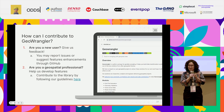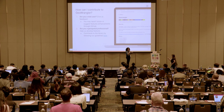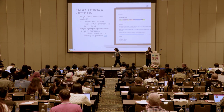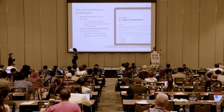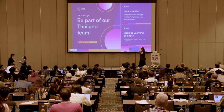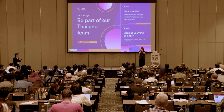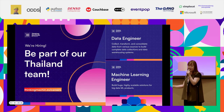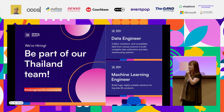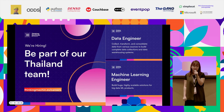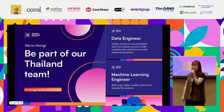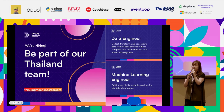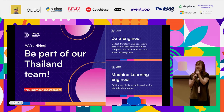That wraps up our segment. Thank you to PyCon Thailand for the invitation. We are also hiring — we're looking for data engineers, machine learning engineers, and especially people who are strong in both technical skills and communication. Reach out to us. Thank you so much!